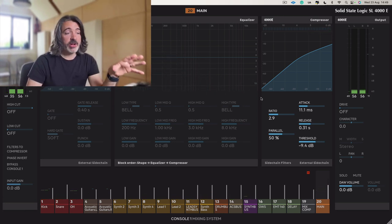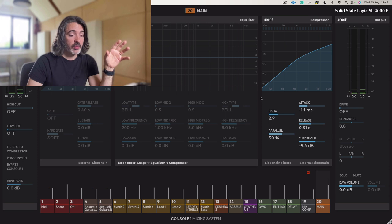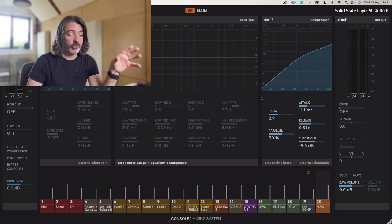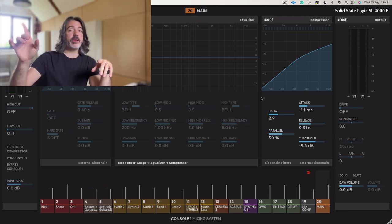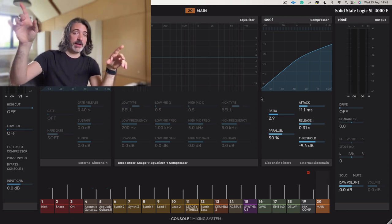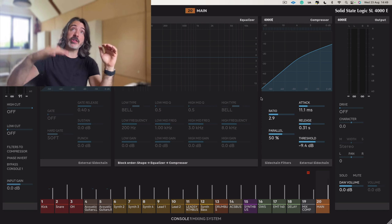Parallel mix compression is a wonderful tool and something I use alongside my main mix bus compressor.